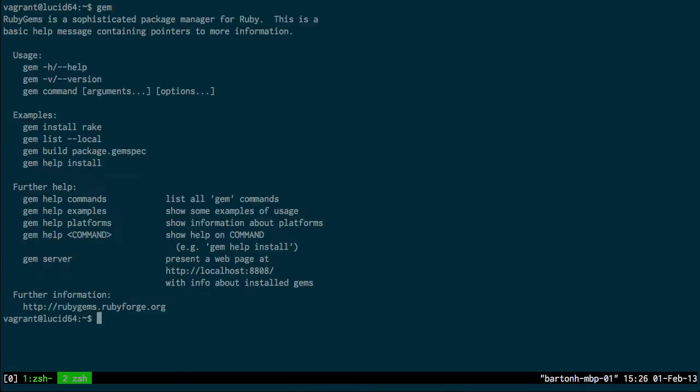And you really need the latest version of RubyGems. This here is 1.6.2, and what I want is 1.8 at least.